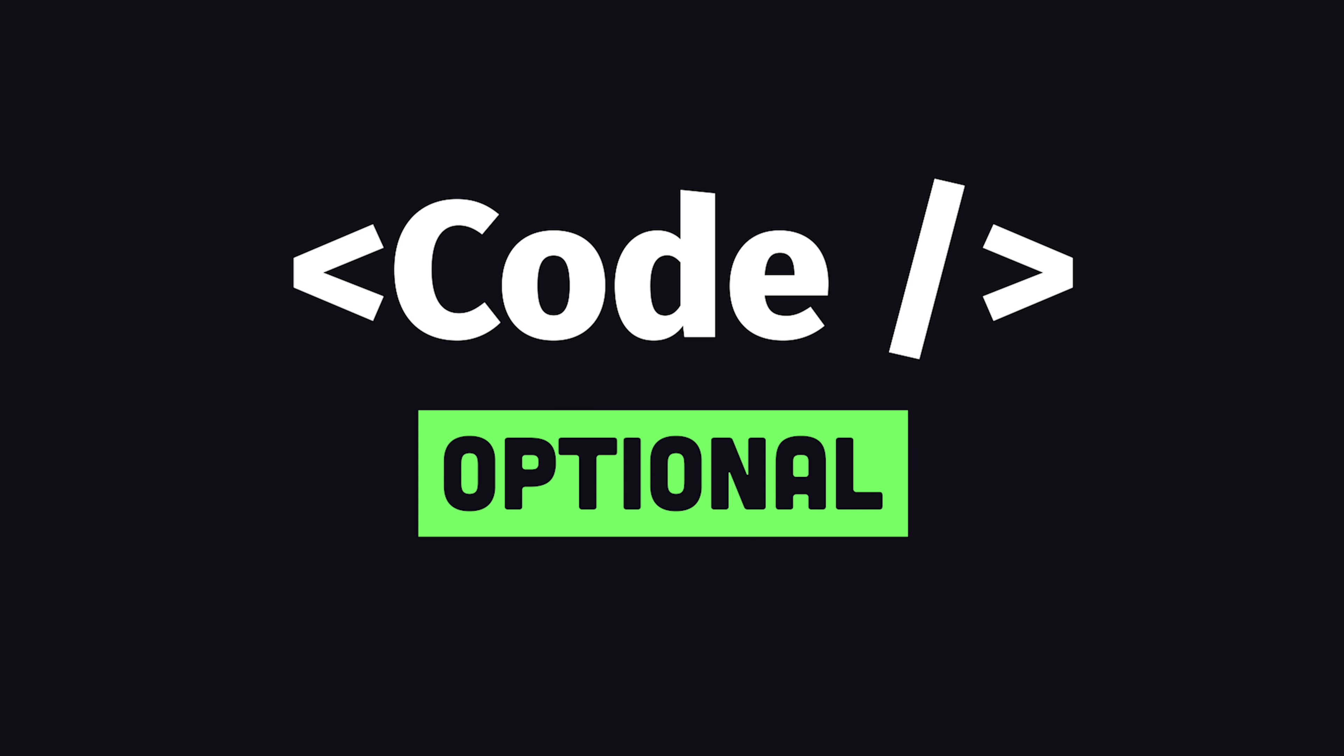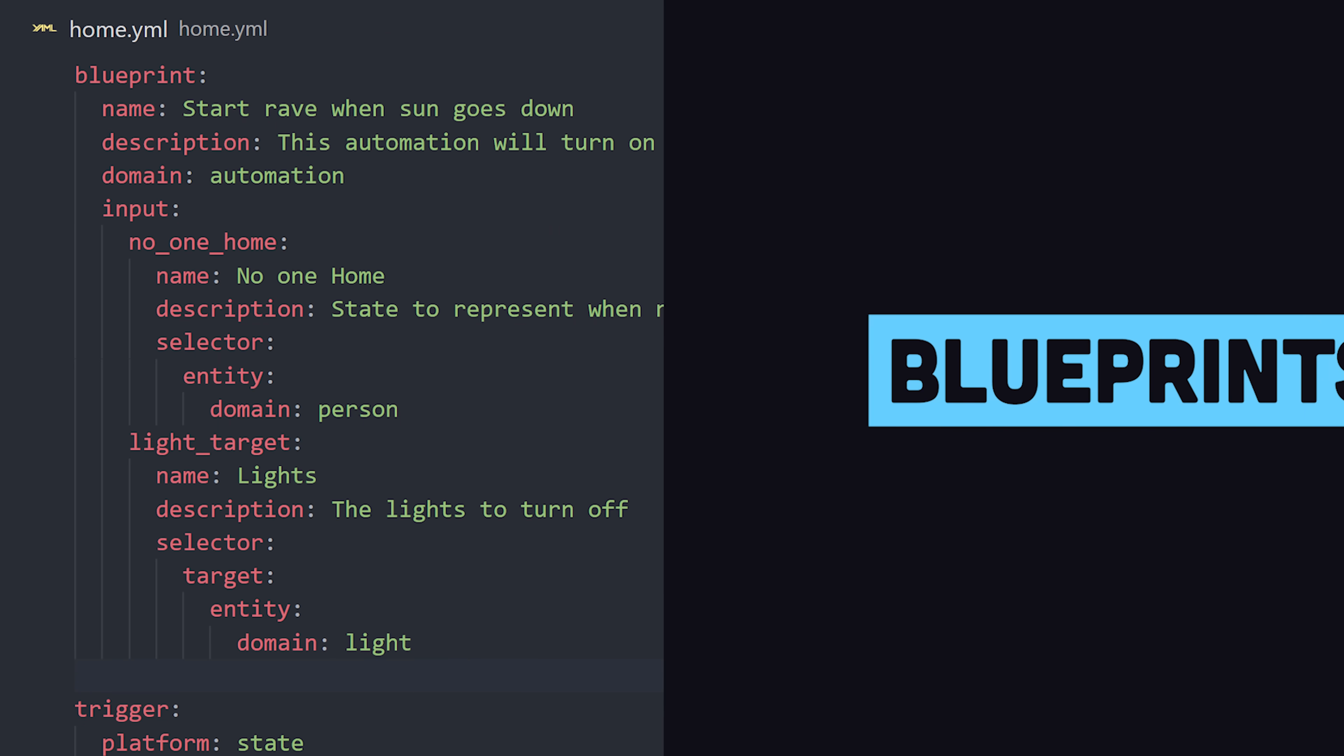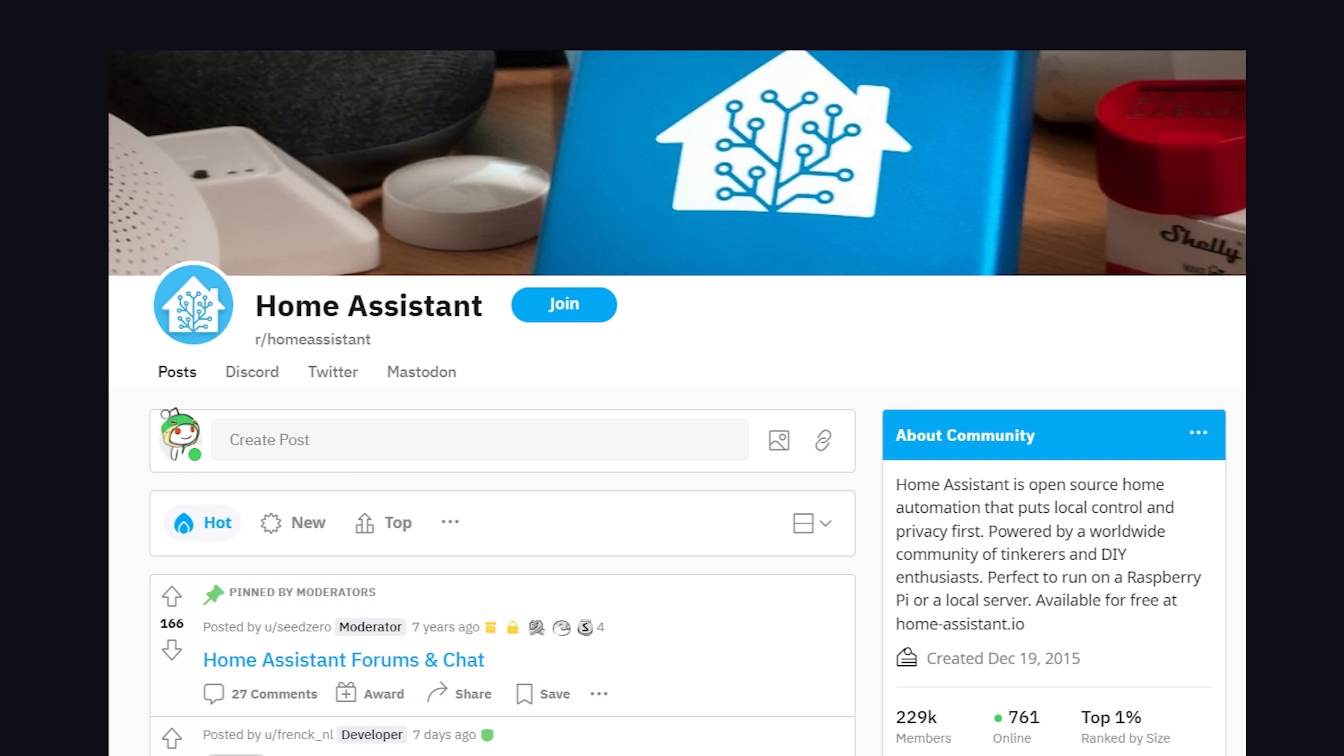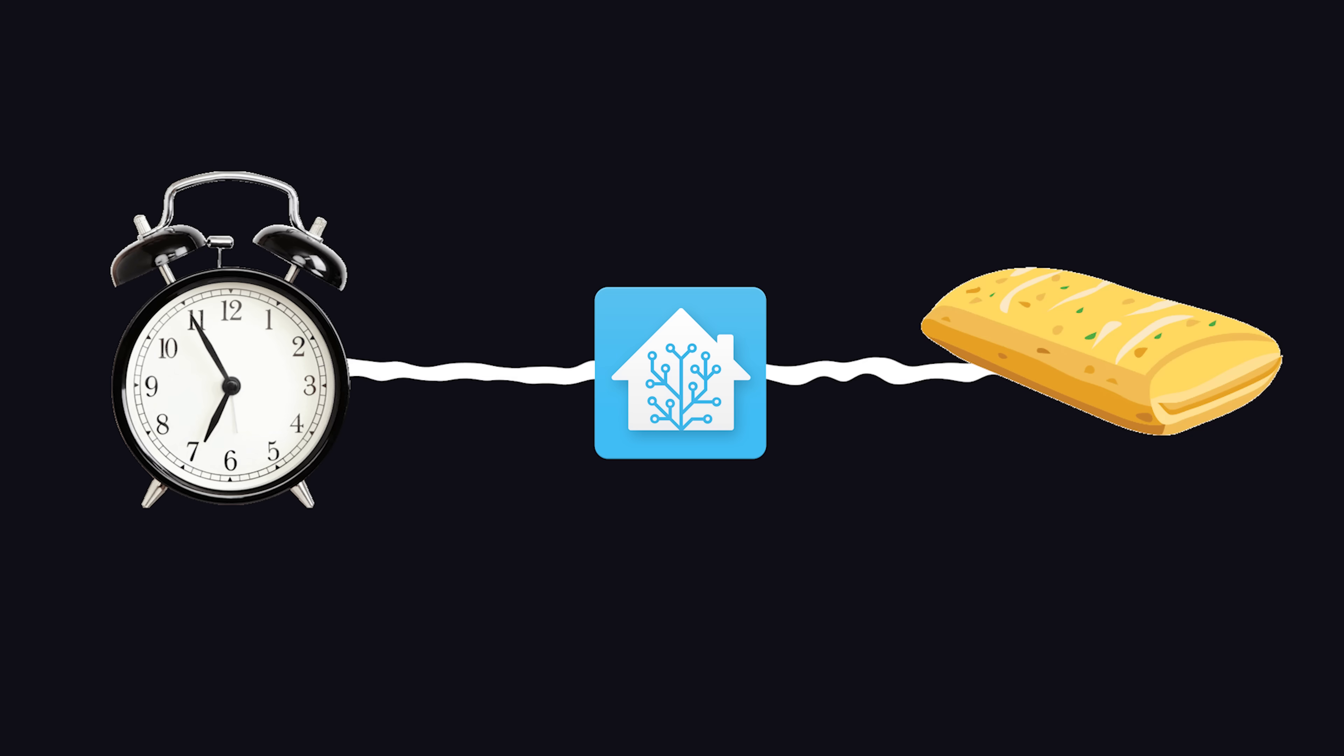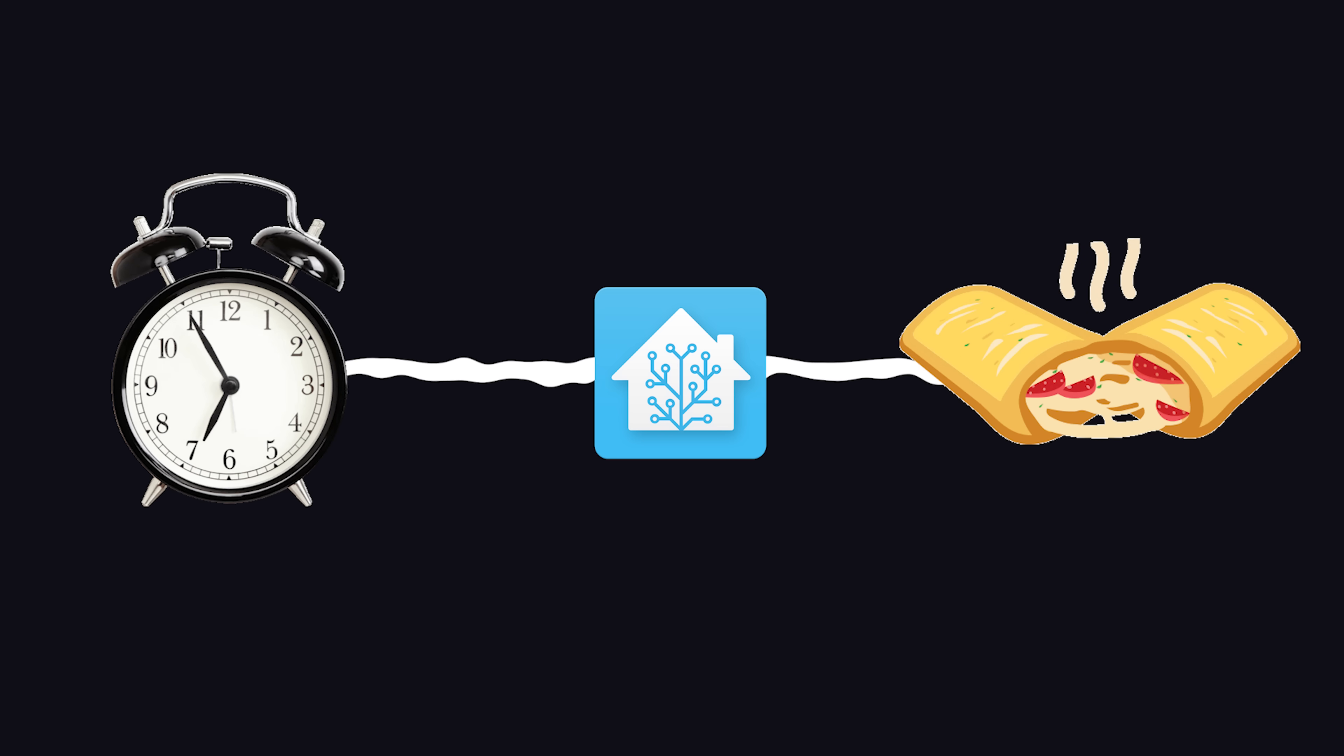This can all be done without writing any code, or you can write your own custom blueprints in YAML. It has a huge community, and people do all kinds of crazy stuff with it. It can do simple things like cook your hot pocket when you wake up, or turn your entire house into a rave when the sun goes down. The possibilities are endless.